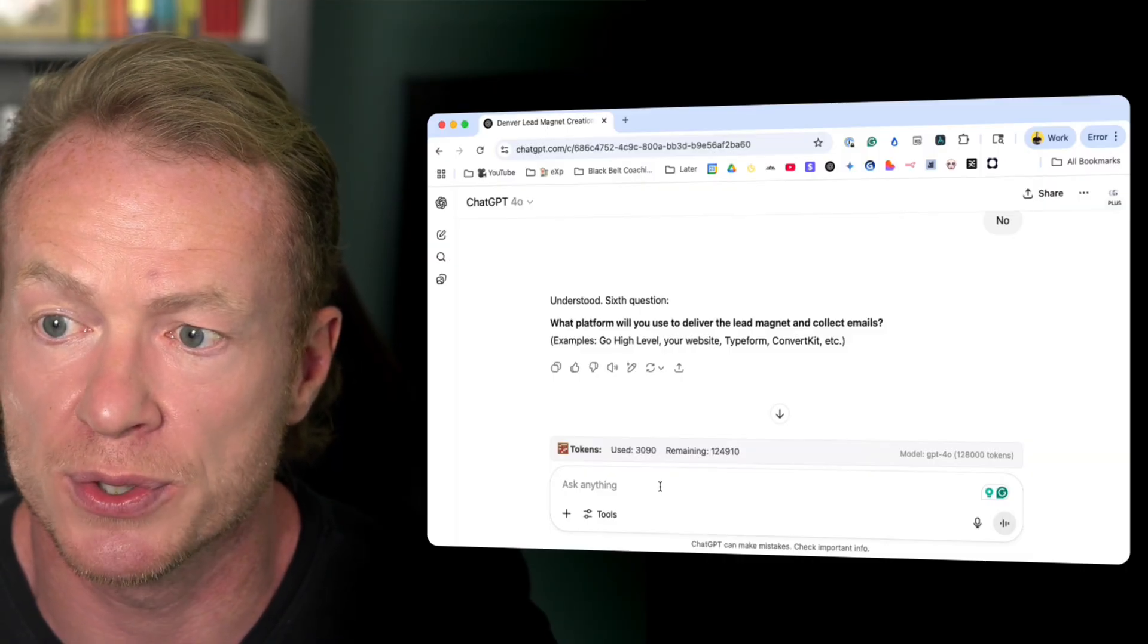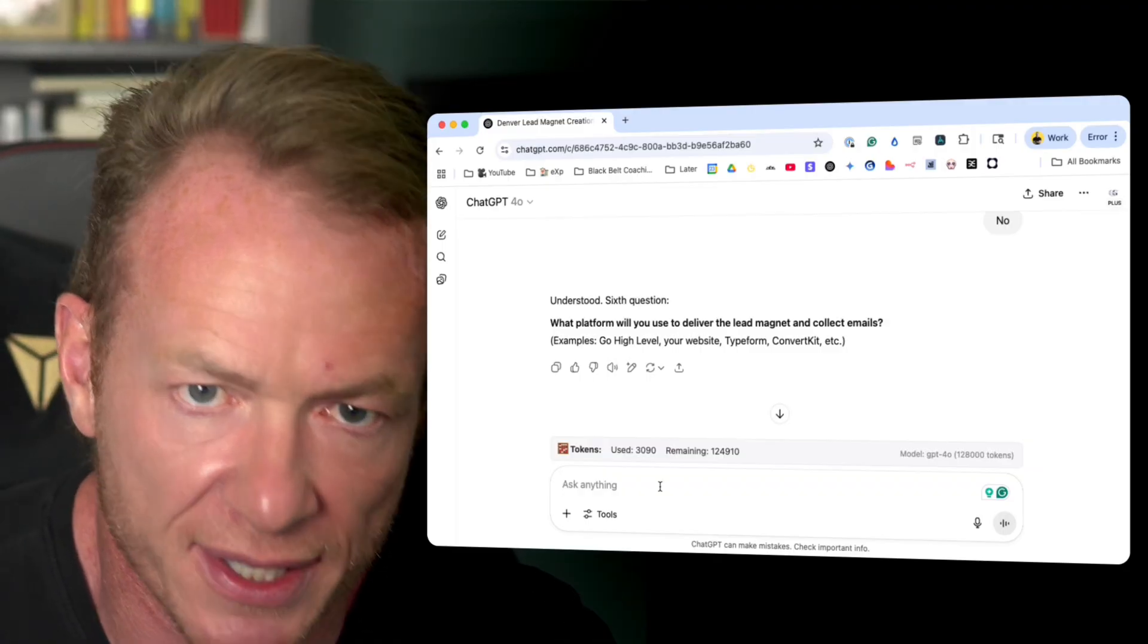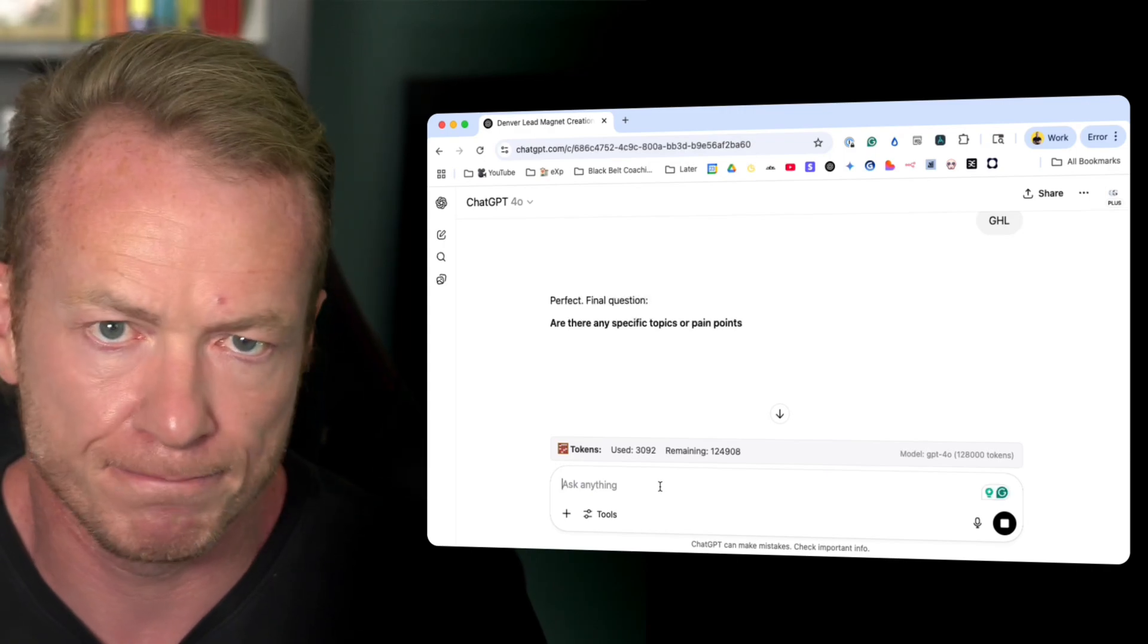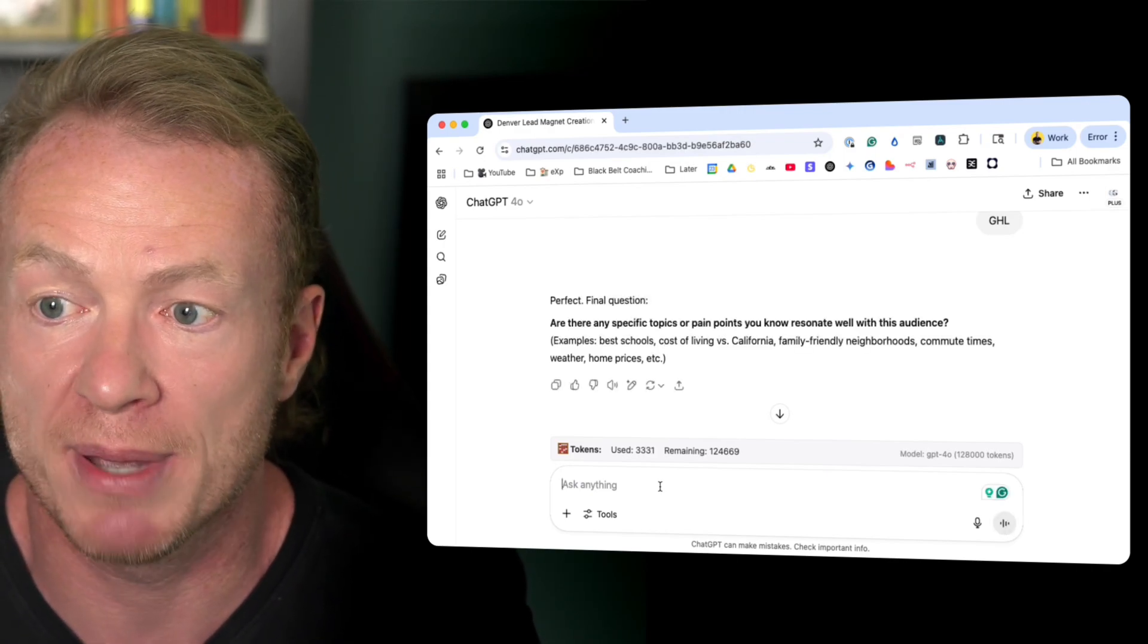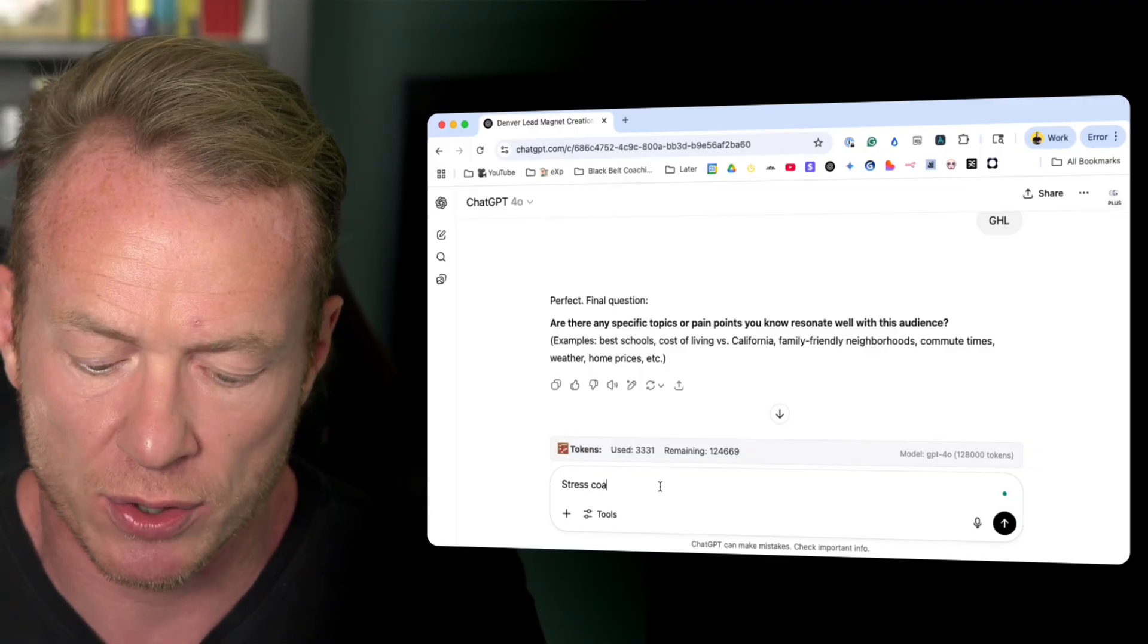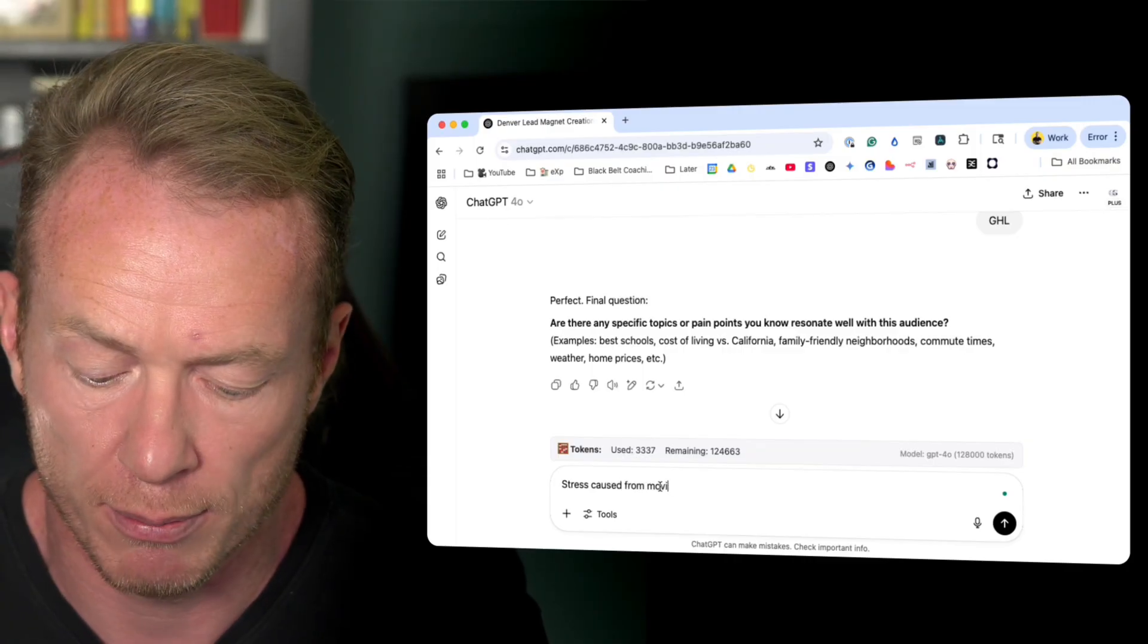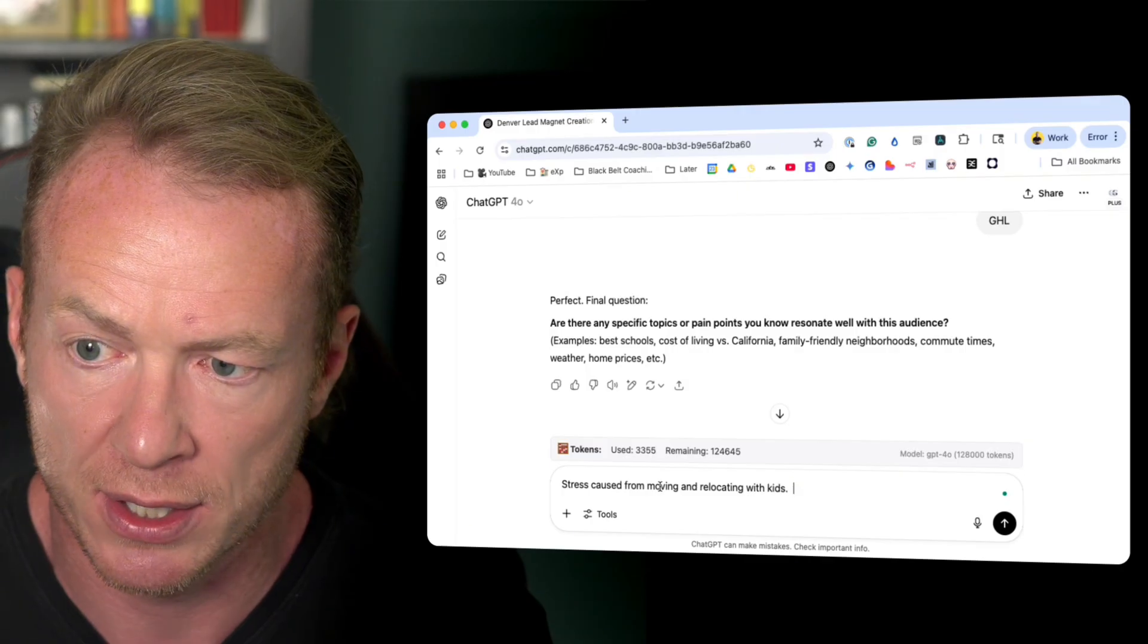Sixth question. What platform do you use to deliver the lead magnet and collect emails? So this is where for something like this, you can build it on whatever you want. I use Go High Level, so I'll put it in there. And then last question. Are there any specific topics or pain points you know resonate well with this audience? Stress caused from moving and relocating with kids.